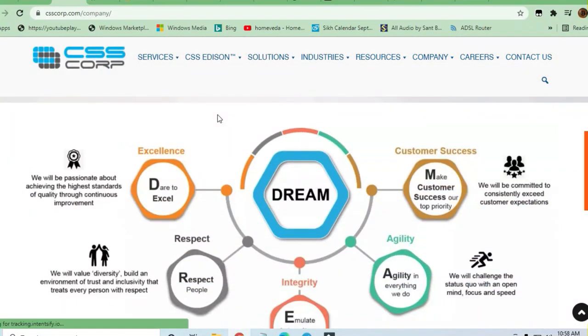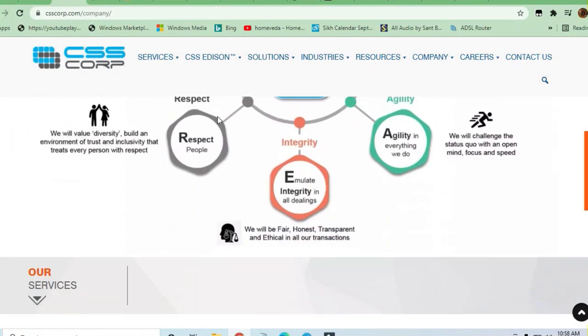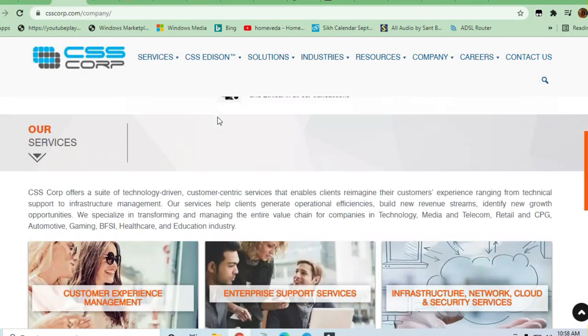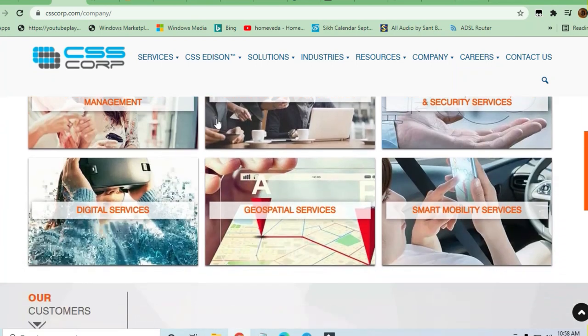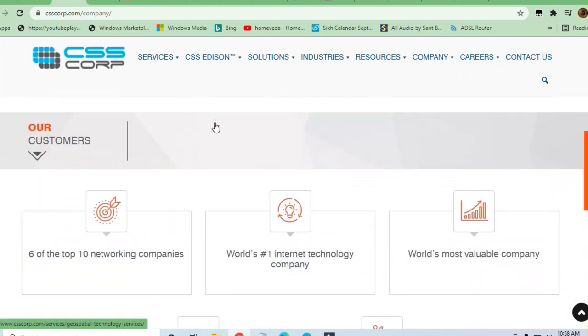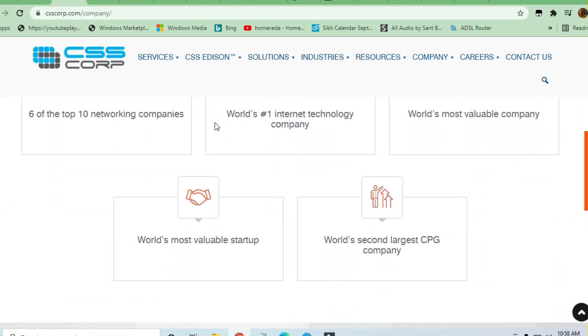Very good opportunities coming from CSS Corp and this is a very good company. You can see the company's profile and apply for this job profile.